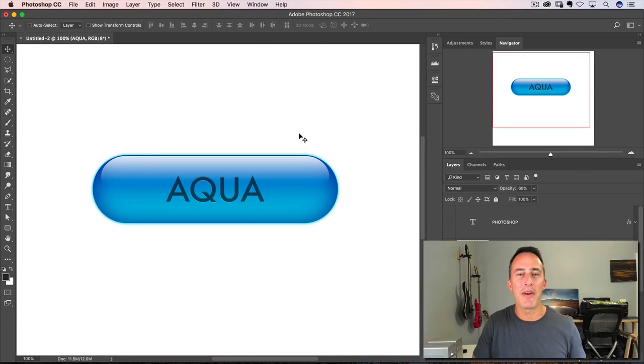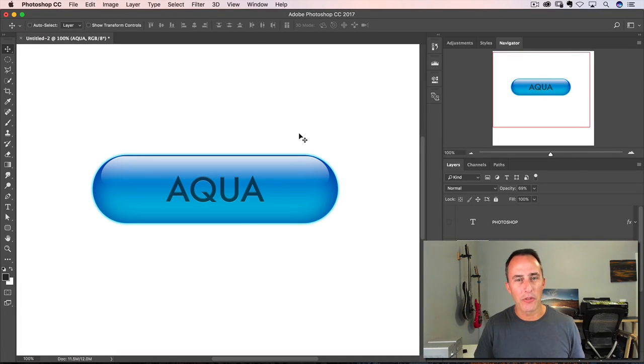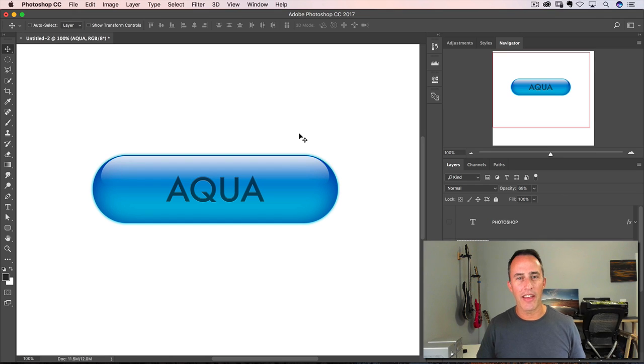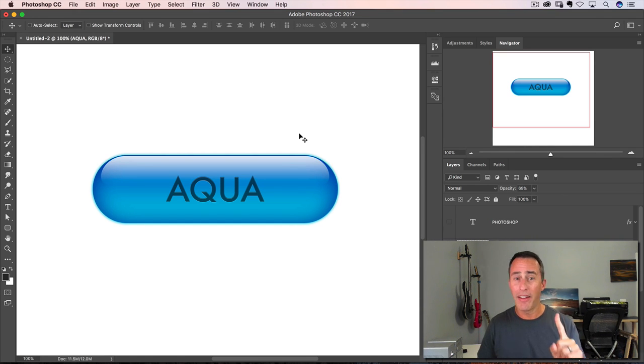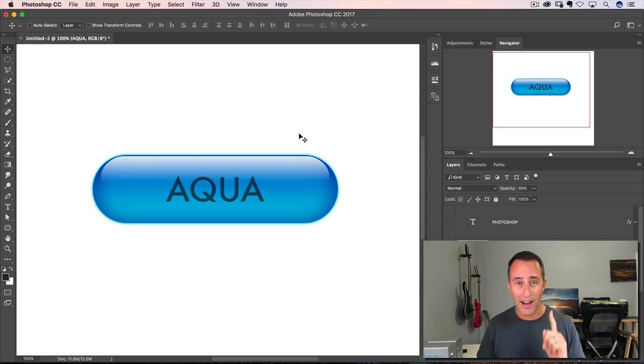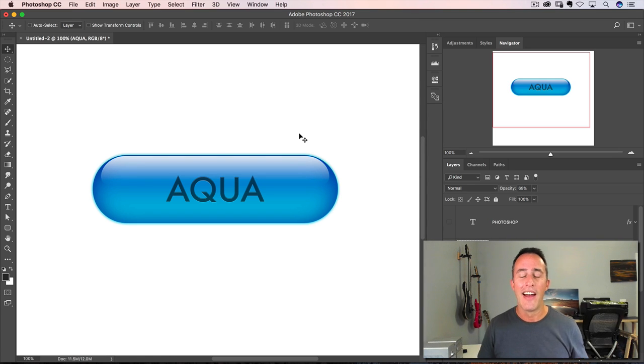What is up, everybody? Matt Kluskowski here. Photoshop Throwback Thursday, episode one. Yes, episode number one. Can't guarantee there's going to be two, but it's highly likely that there will be.